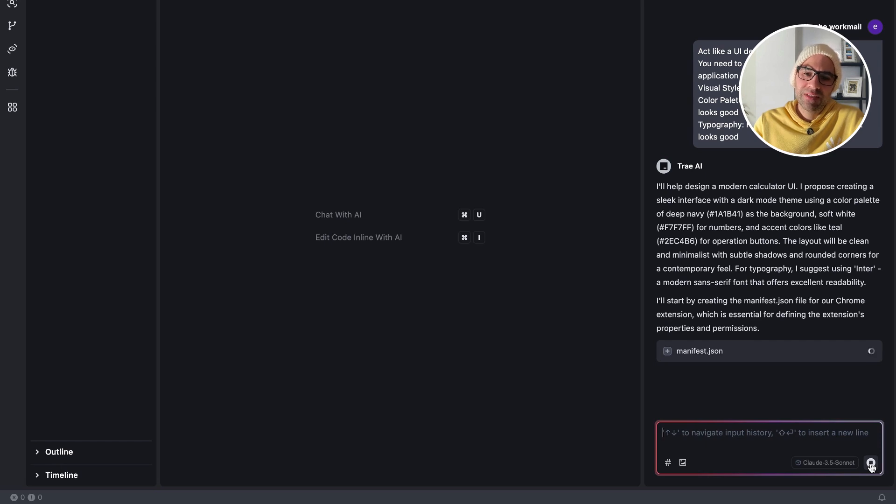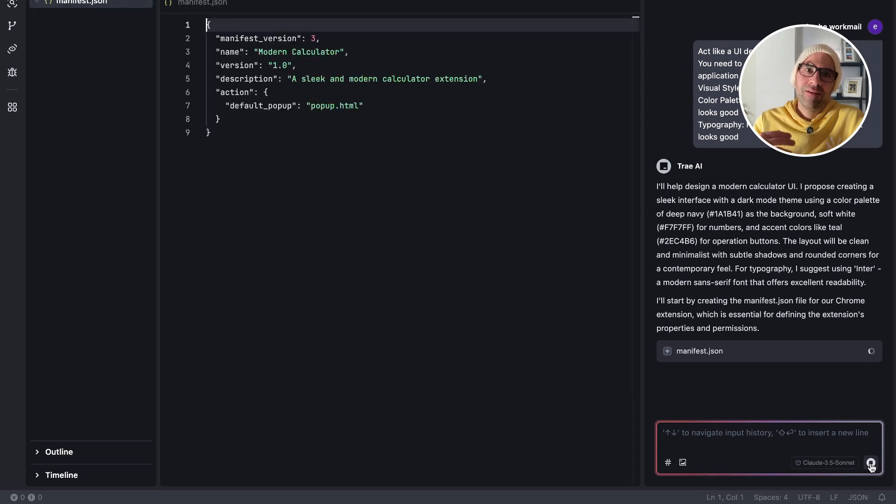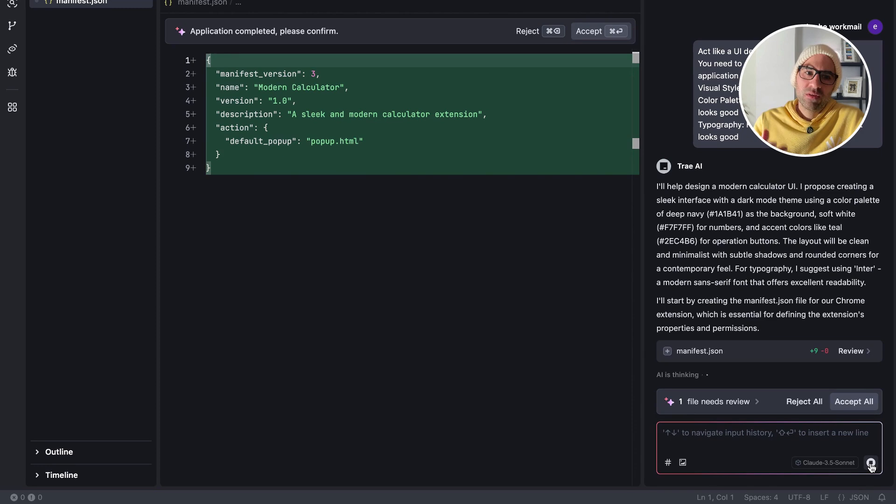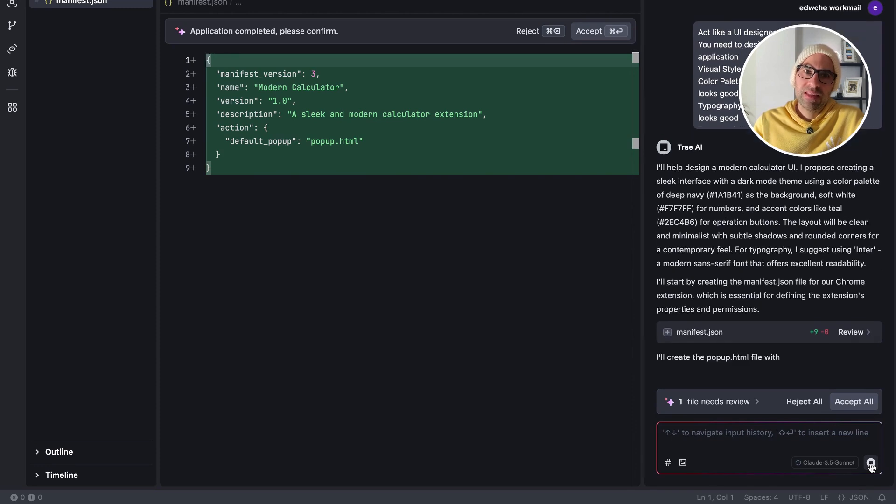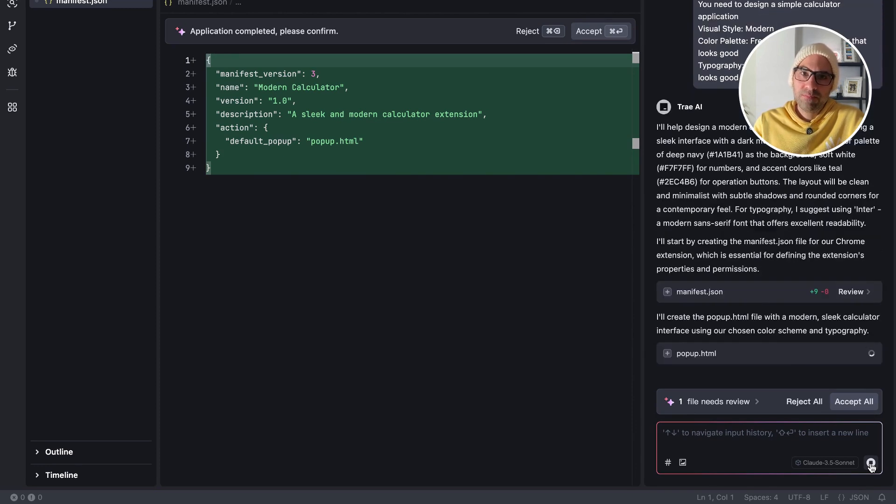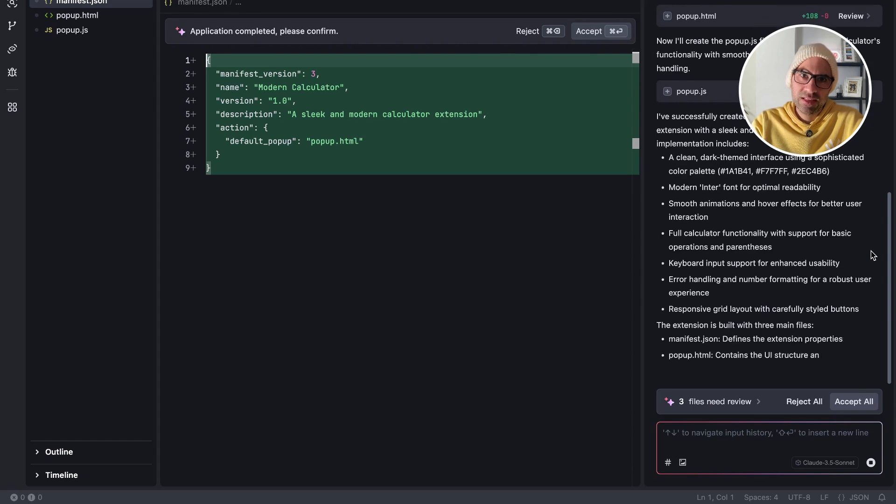It can take time, but it's much faster than developing it by hand. You can see now it starts to create the files and add information. In the meantime, it's created a file.